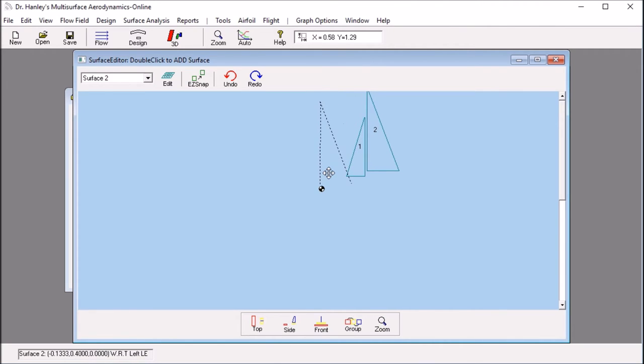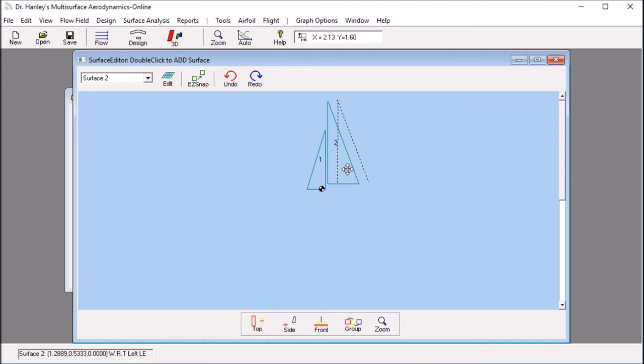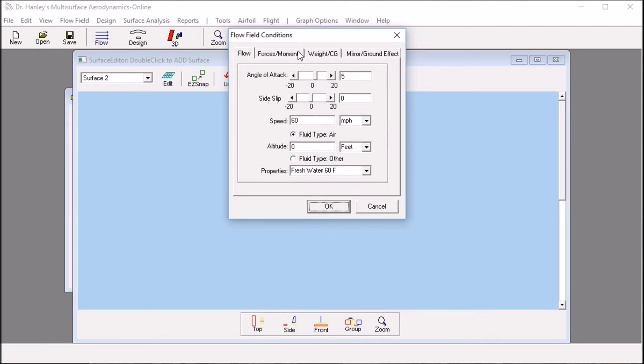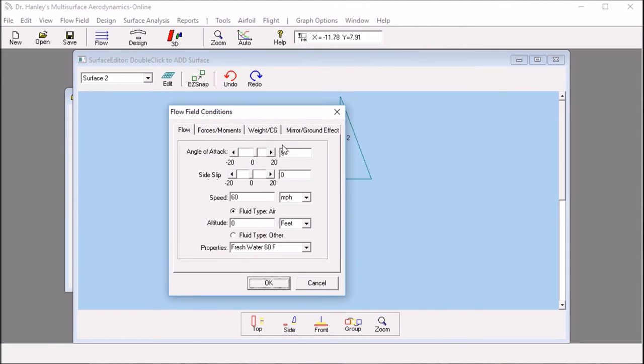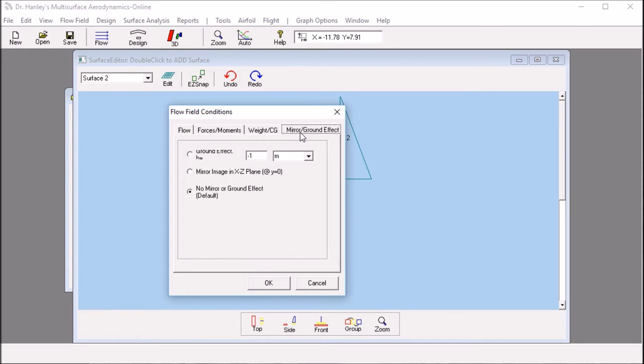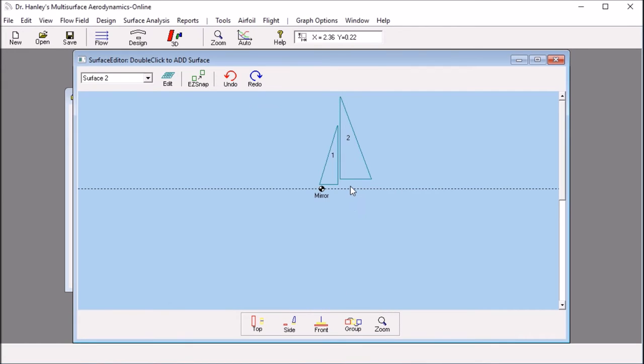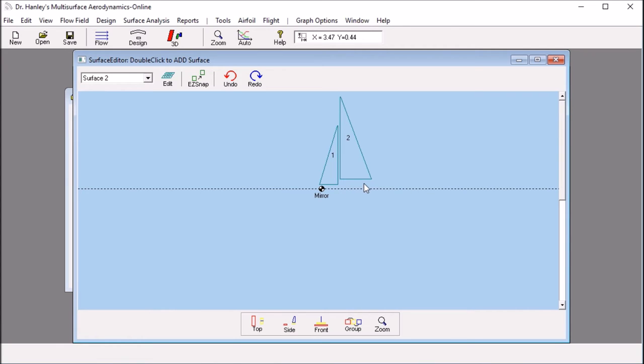And the next step I want to do in this simulation is to model the deck. To model the deck, I click the flow button. And then I click mirror slash ground effect. I'm setting a mirror image at Y equal to 0. And that would model the deck. The height above the deck, you could set depending on your design. But I'm just going to leave it as is.